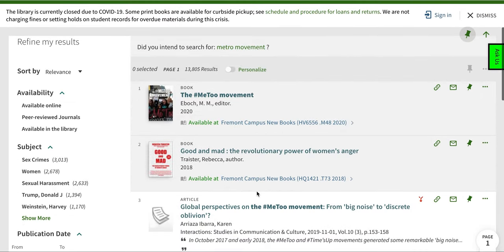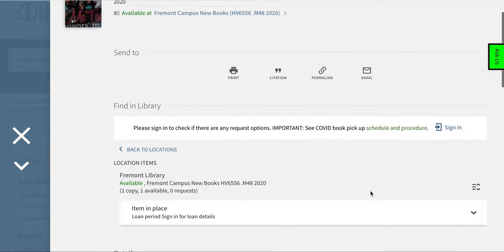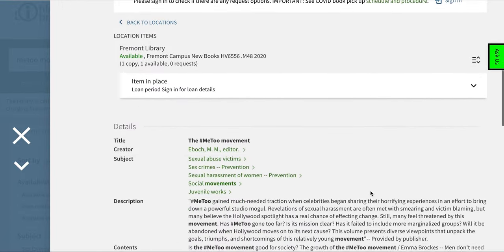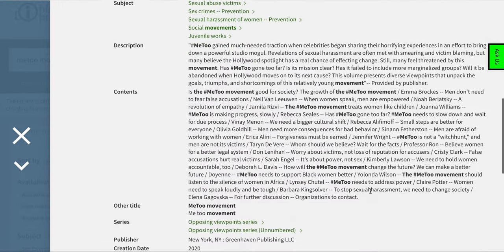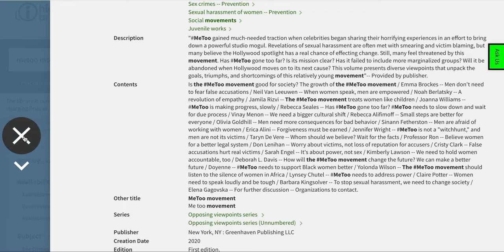Click on a result, which is also the title of the resource, to see more information, like a description or abstract, author information, full text availability, and for books, a table of contents.